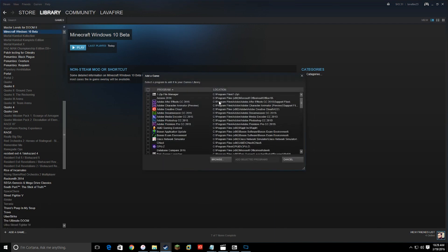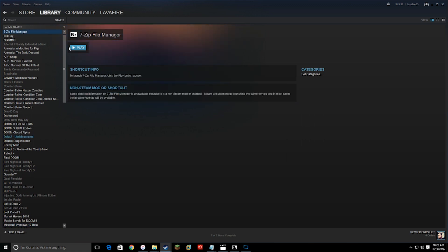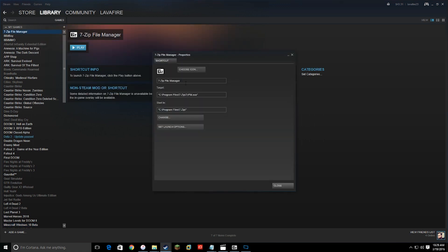I like to add 7-Zip because it shows up right at the top and it's easy to find. Go in there, add 7-Zip, then right-click on it and go to Properties. In the Properties, you can name it whatever you want, change the target to the shortcuts folder on your C Drive, add the 'gears.bat' file, and change the Start In field to your shortcuts folder — or whatever folder you decided to use.